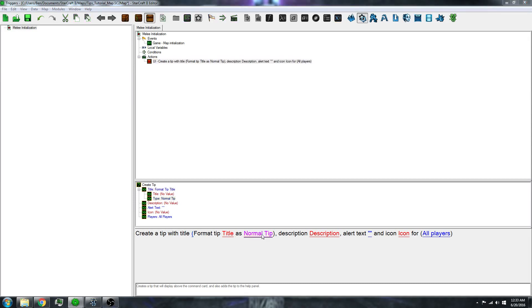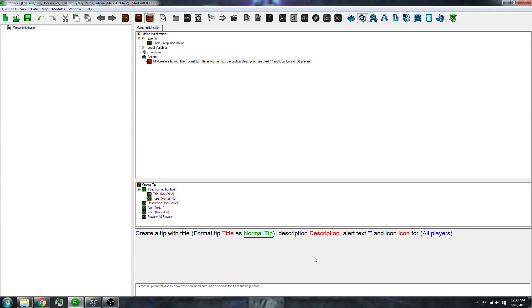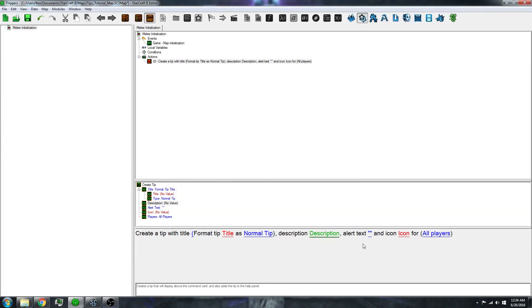You have the type of tip, which isn't too important. You have the description, which is the actual information of your tip that appears in the help menu.